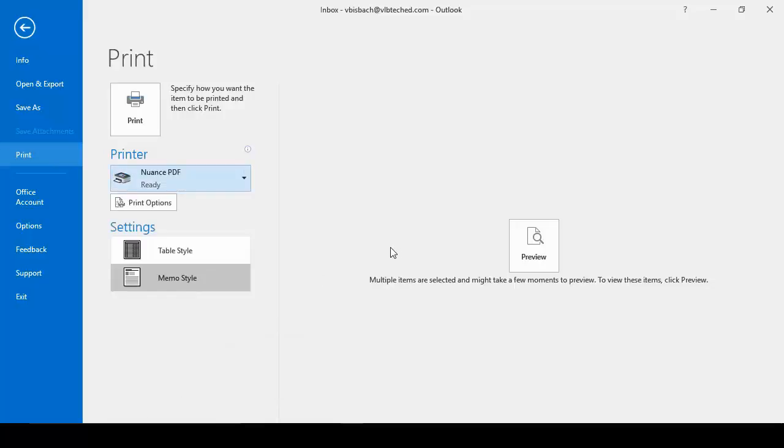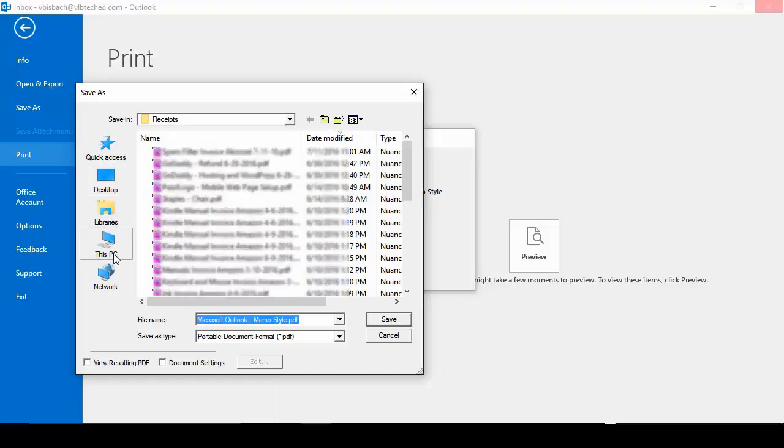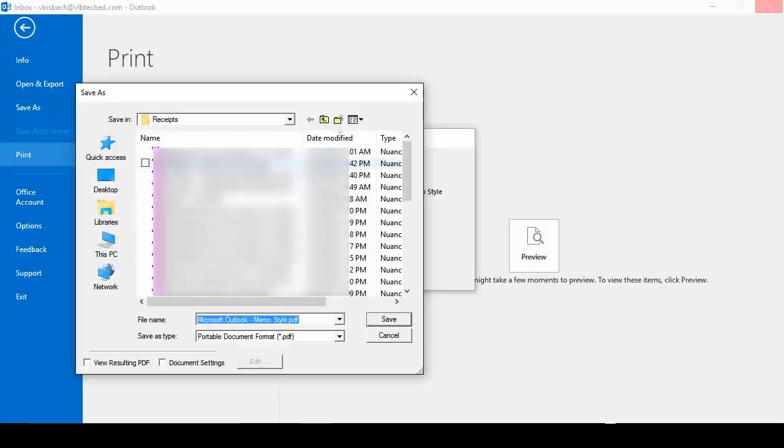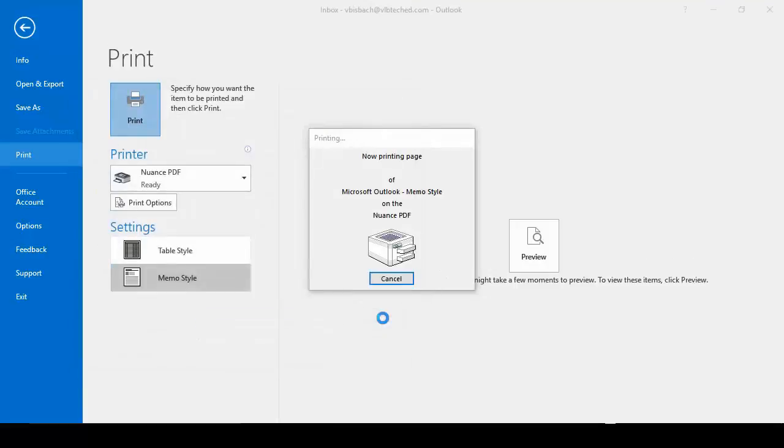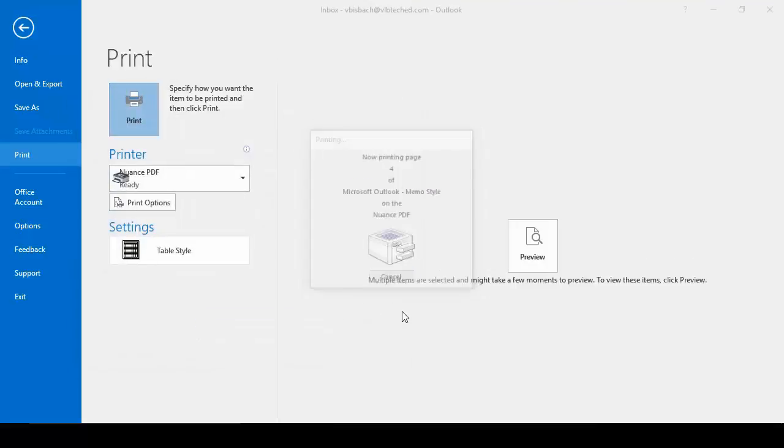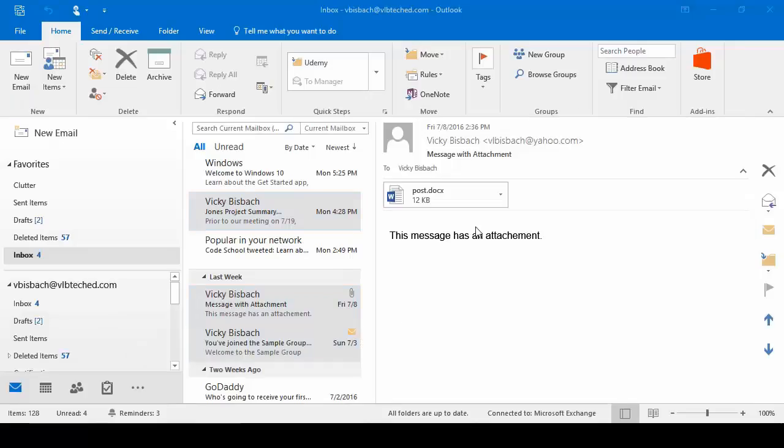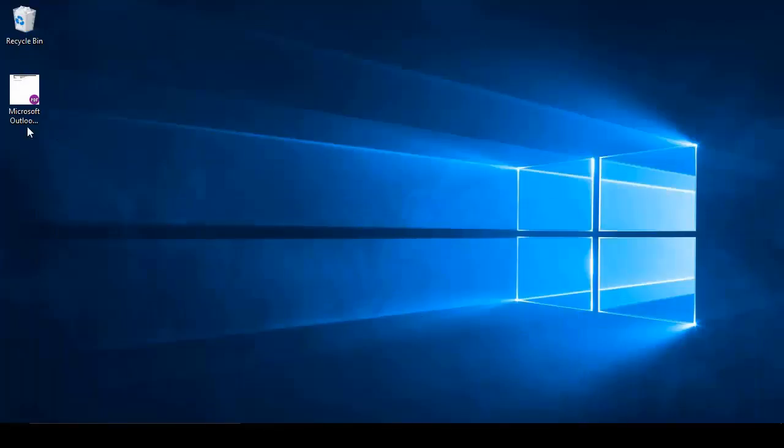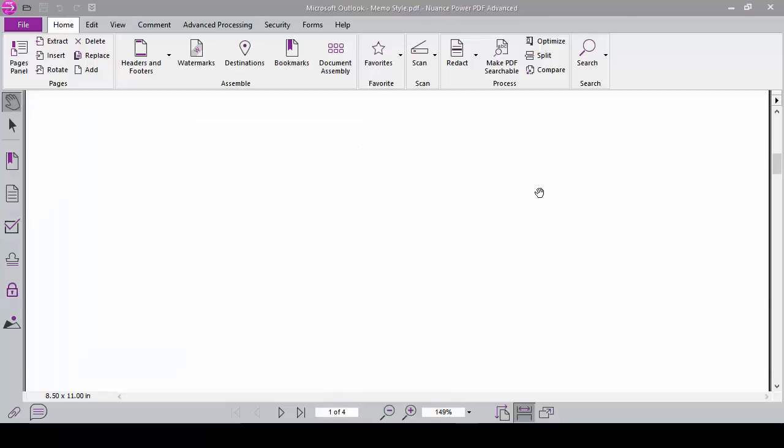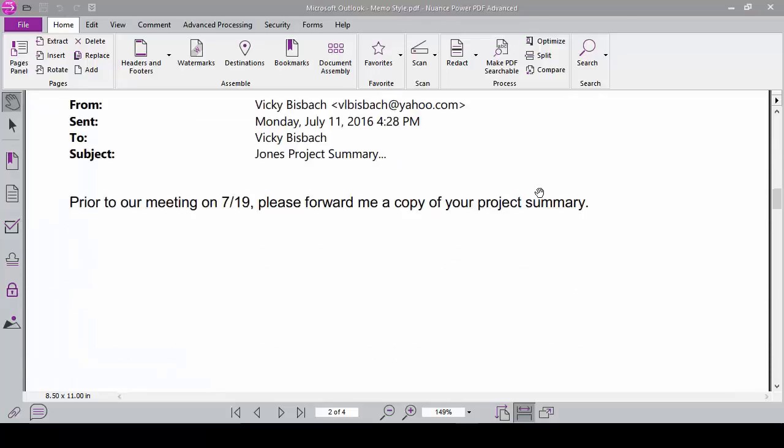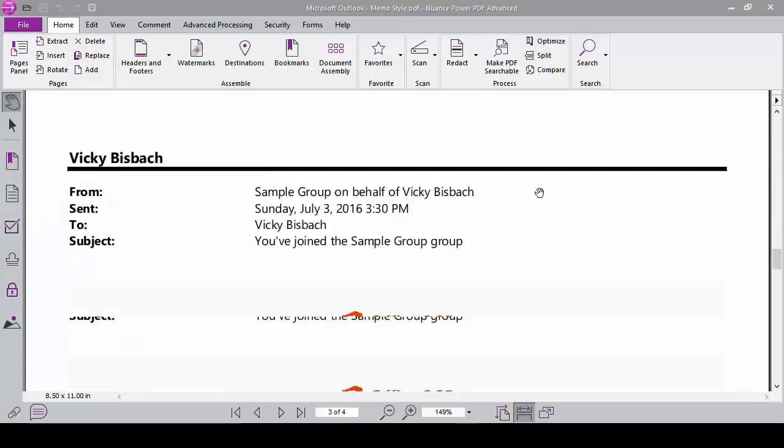So I'm going to choose my PDF program. Click the print button. Choose where I want it to print. Click the save button. Now if I come out to my desktop, double click on my PDF, there's my emails.